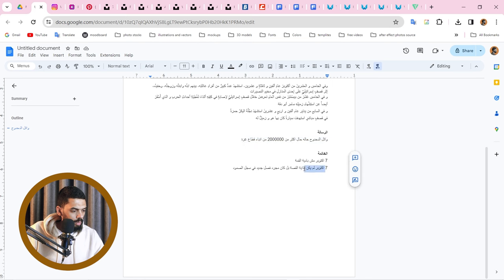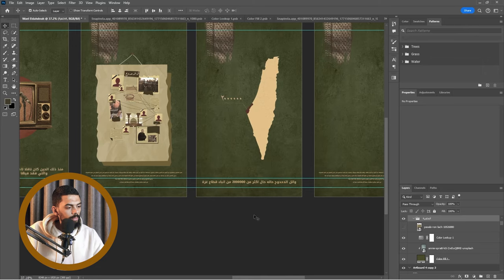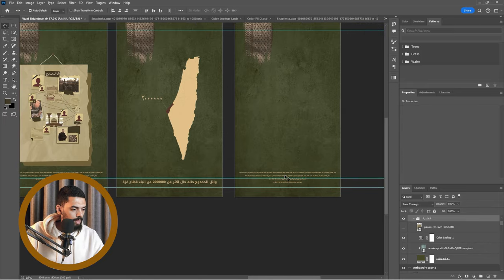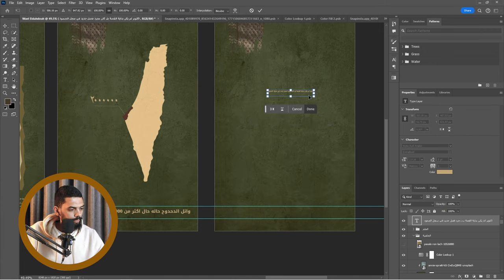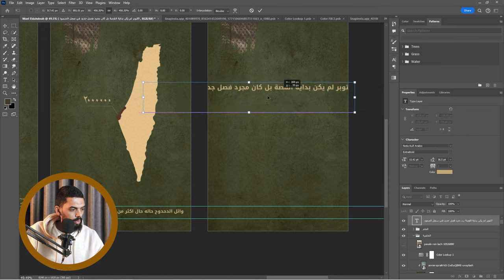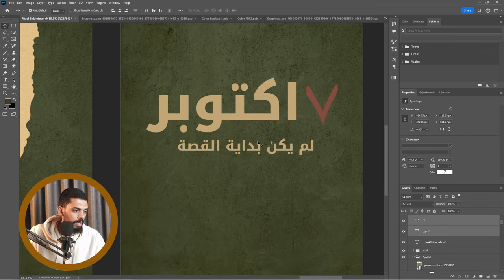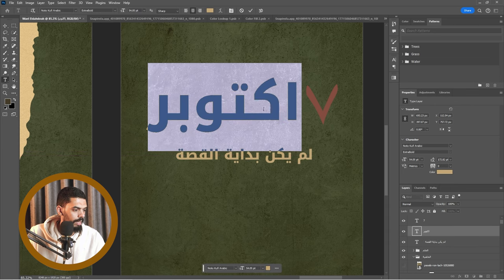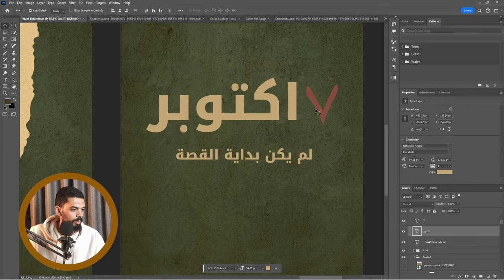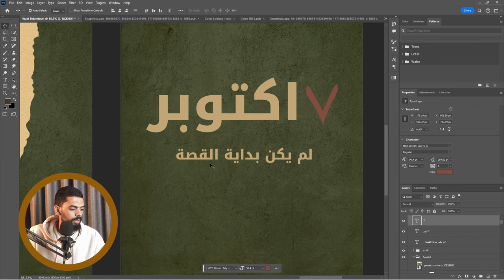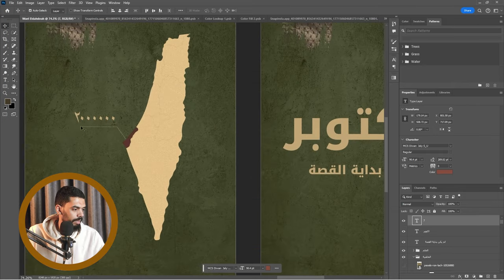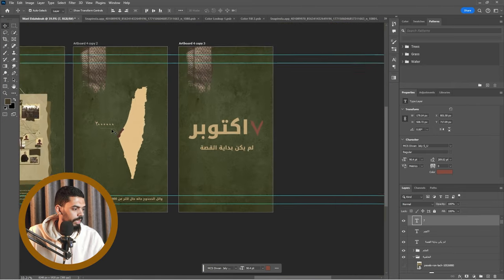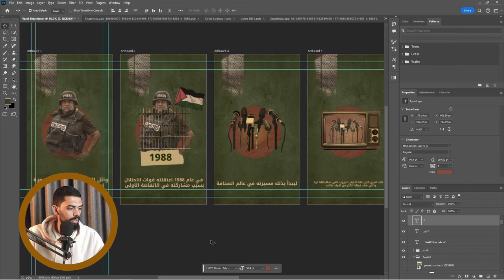فضلنا آخر مشهد: سبع أكتوبر لم يكن بداية القصة، بل كان مجرد فصل جديد في سجل الصمود. أنا حابب دي تبقى رسالة مكتوبة — نطلع التكست بازلت نفسه. هنلعب الفونت شوية وهنلعب في أسلوب العرض. سبع أكتوبر — سبع معها أحبال حمر. كل التكست ده هنحرّكه في الآخر لوحده في After Effects.